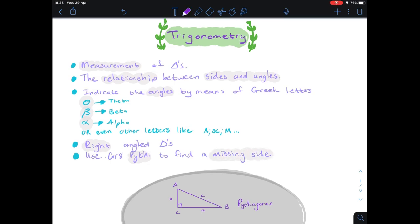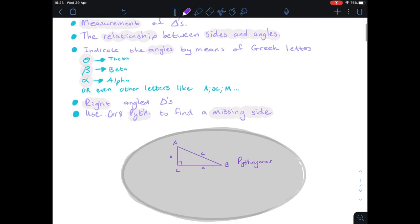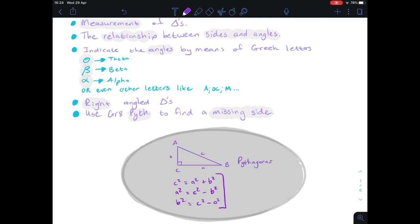To work out missing sides we need to use Pythagoras. We all know that it's the hypotenuse squared equals one side squared plus the other side squared, so c squared equals a squared plus b squared. I can manipulate this formula to make one of the other sides the subject: a squared equals c squared minus b squared, or b squared equals c squared minus a squared. I can substitute values and work out the missing side.